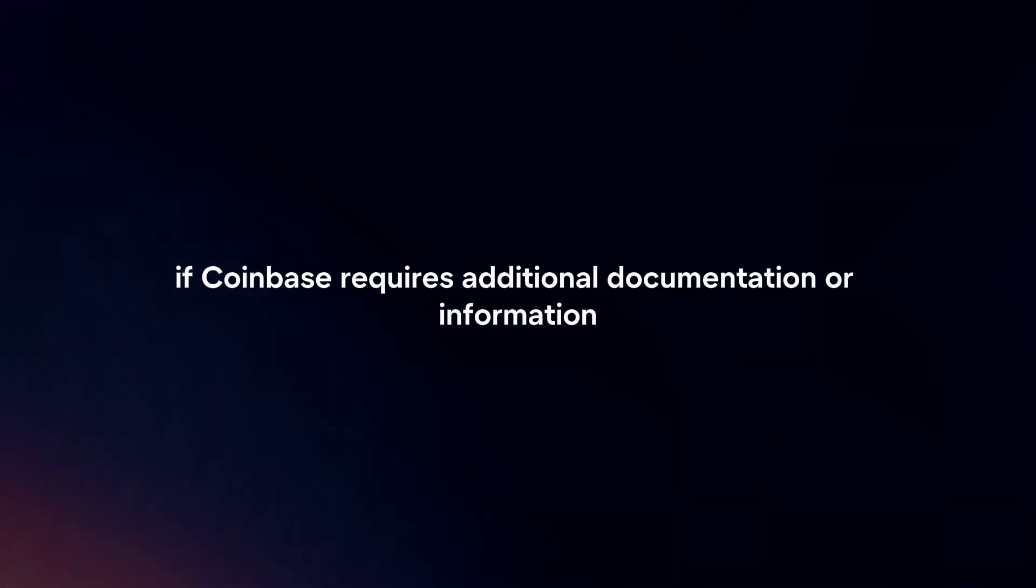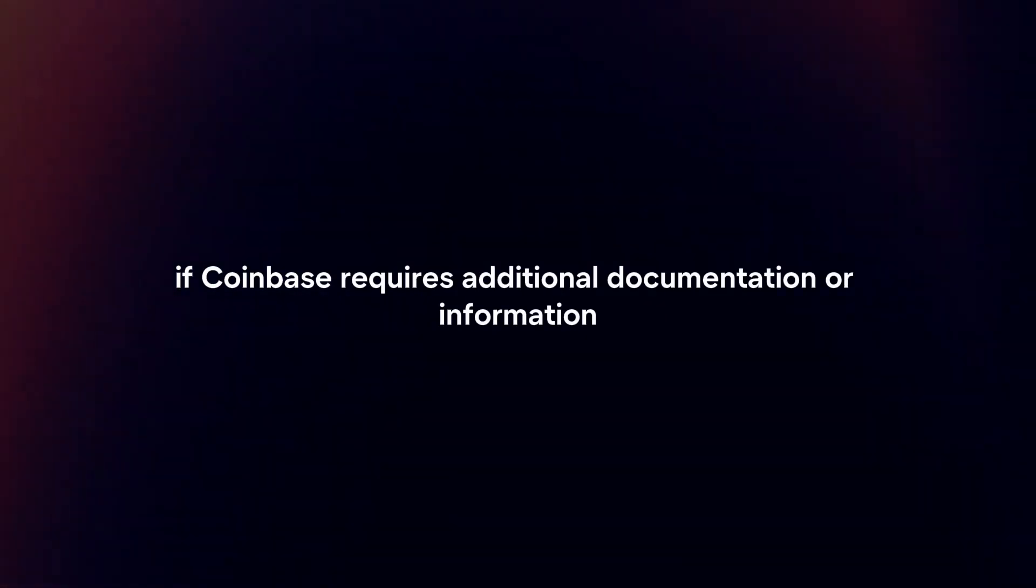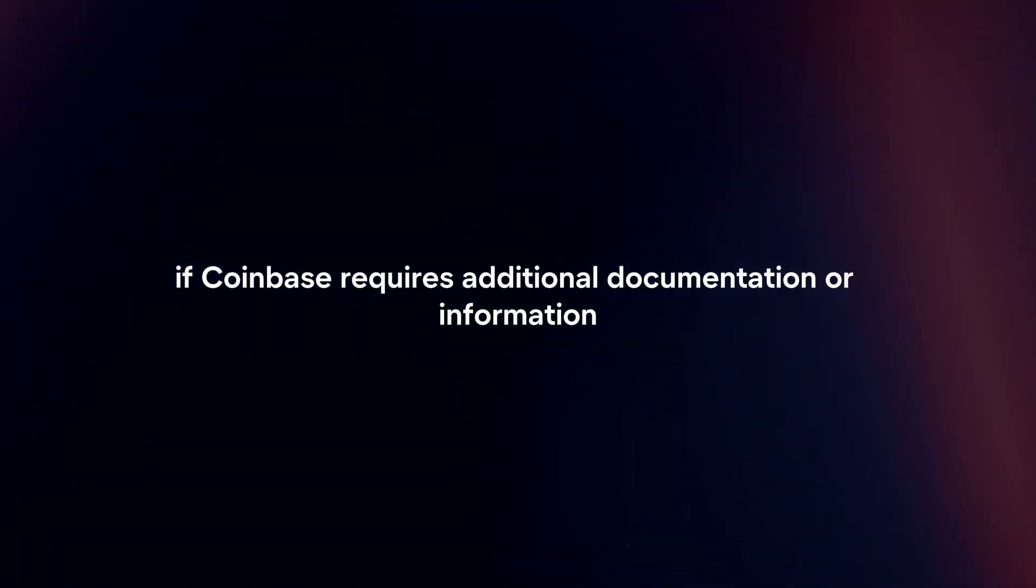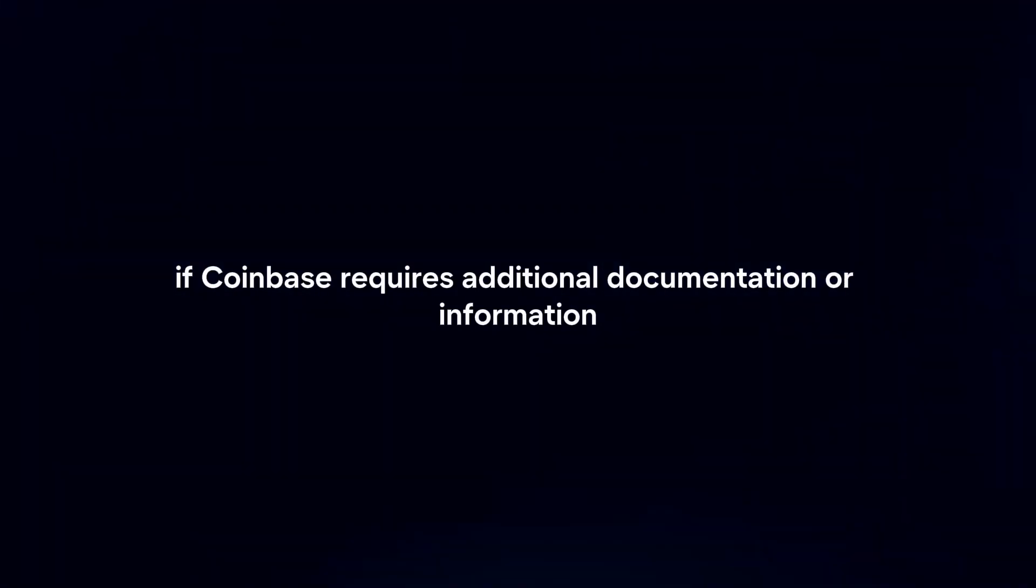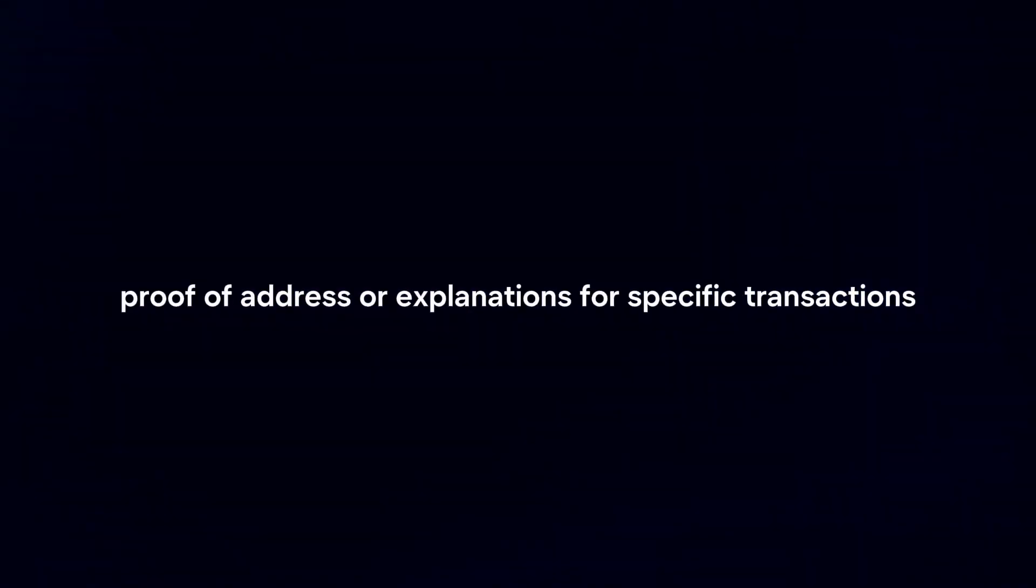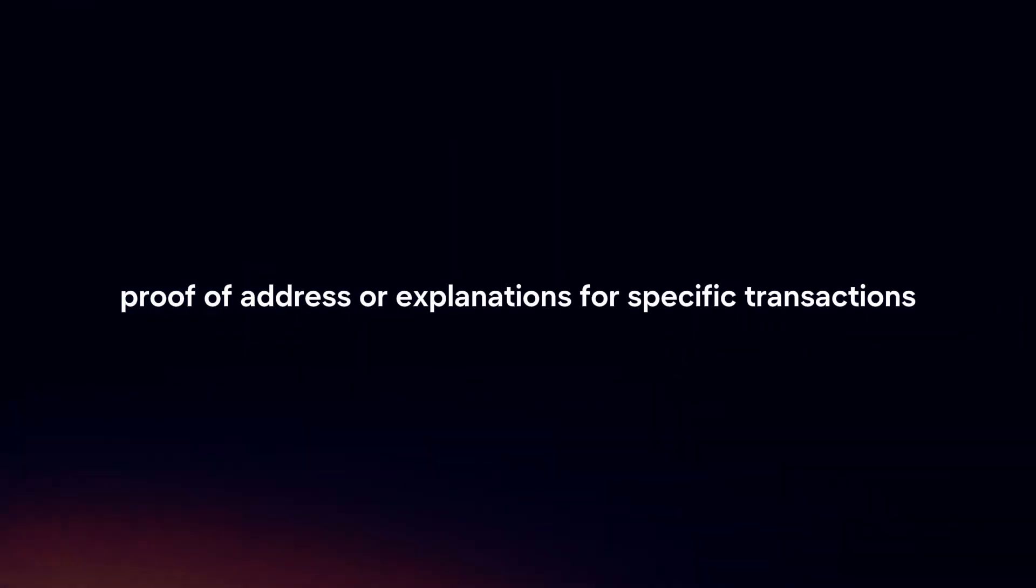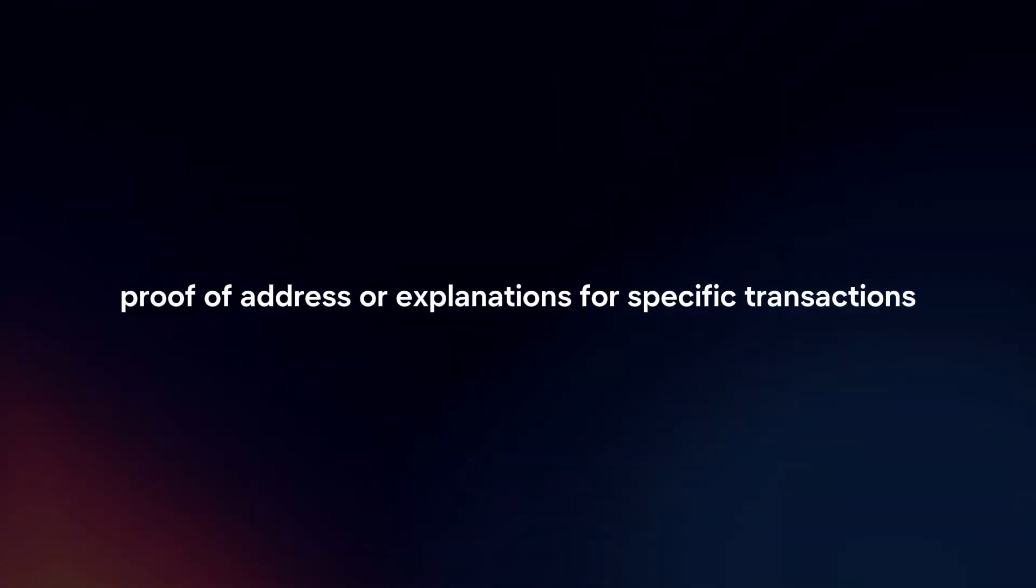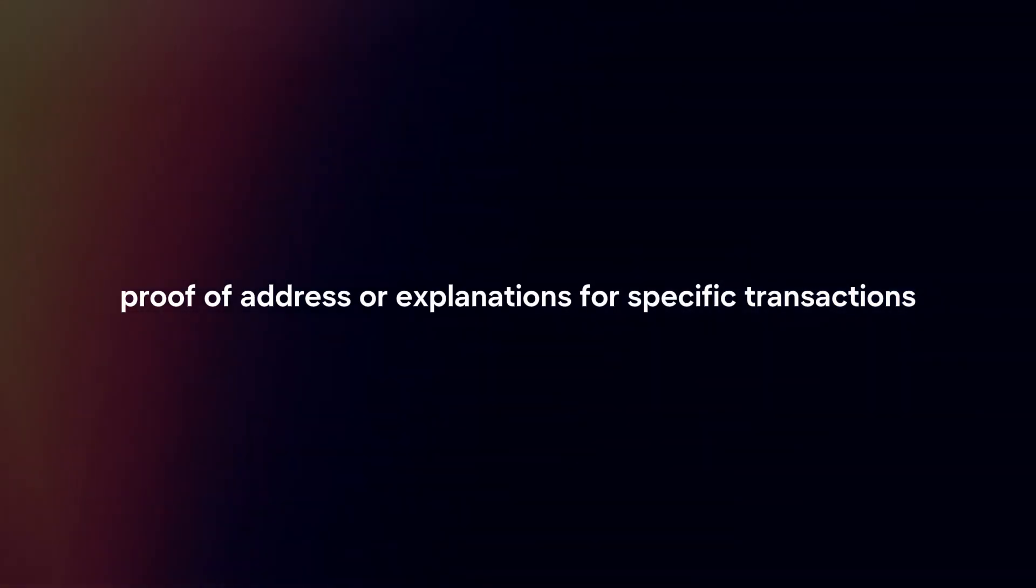Provide Documentation. If Coinbase requires additional documentation or information to lift the restriction, promptly provide the requested documents. This may include government-issued identification, proof of address, or explanations for specific transactions.